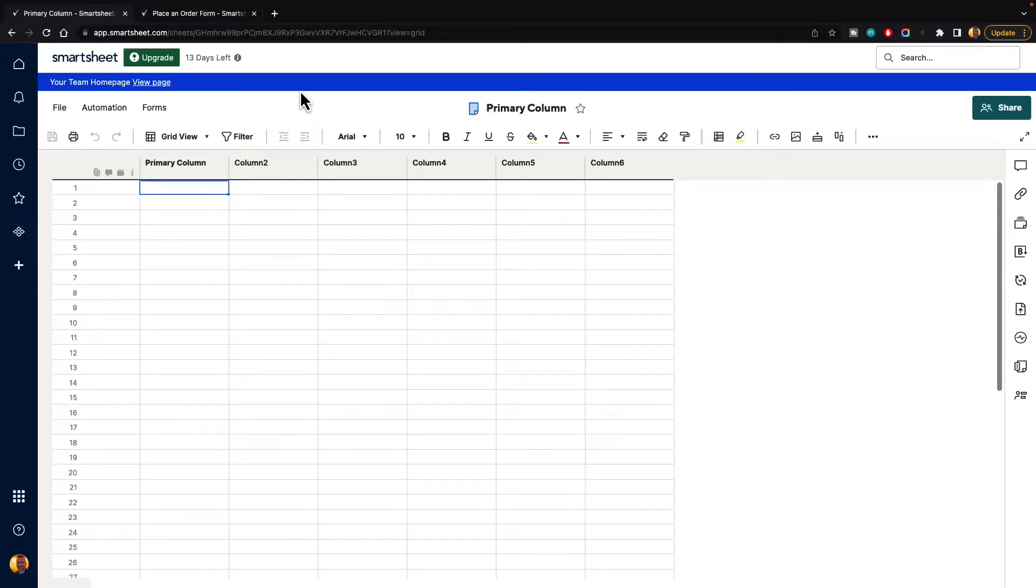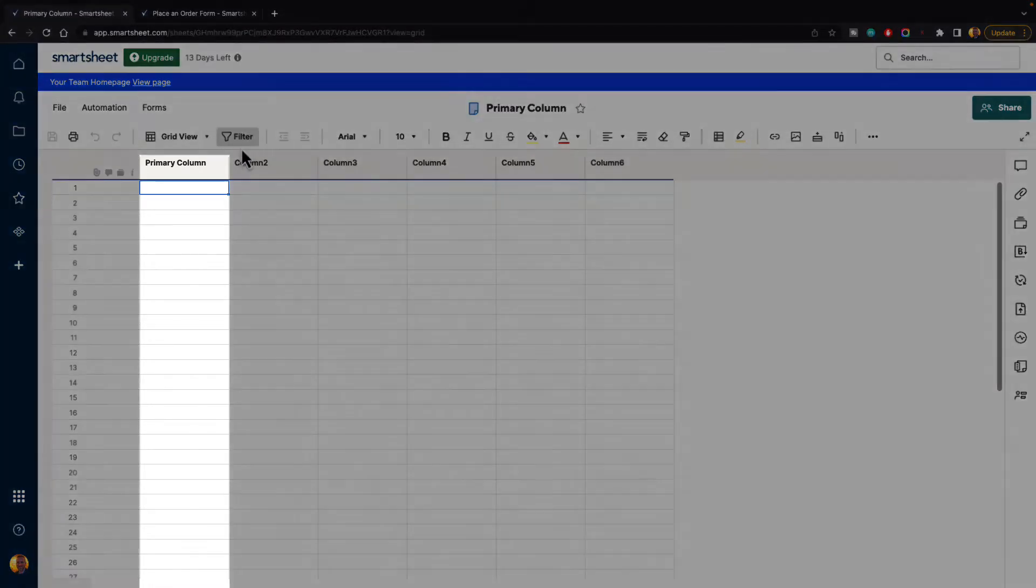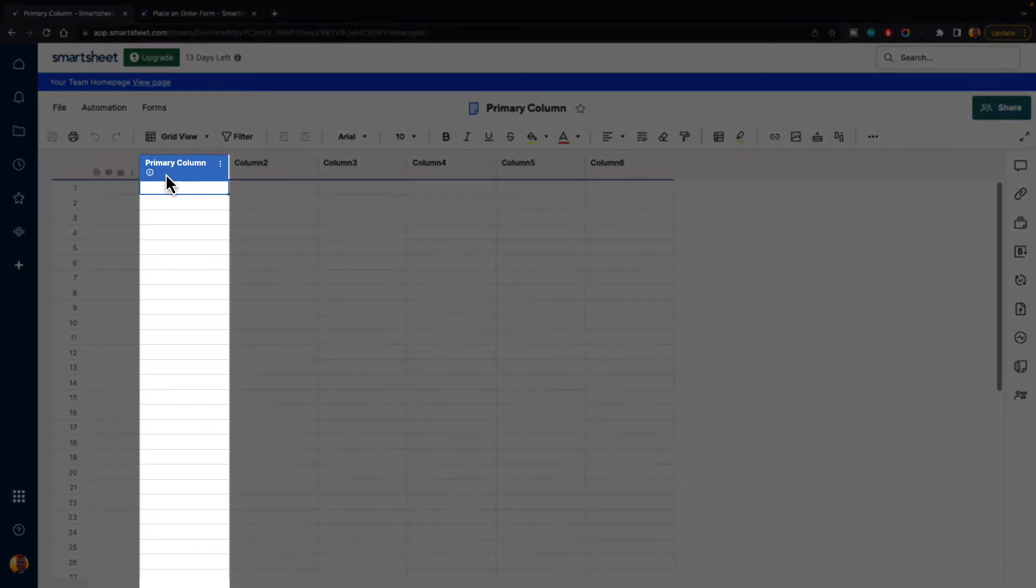In this video, I'm going to show you how to change the primary column inside of Smartsheet. Whenever you create a new sheet, you will be given a primary column that you can see right here.